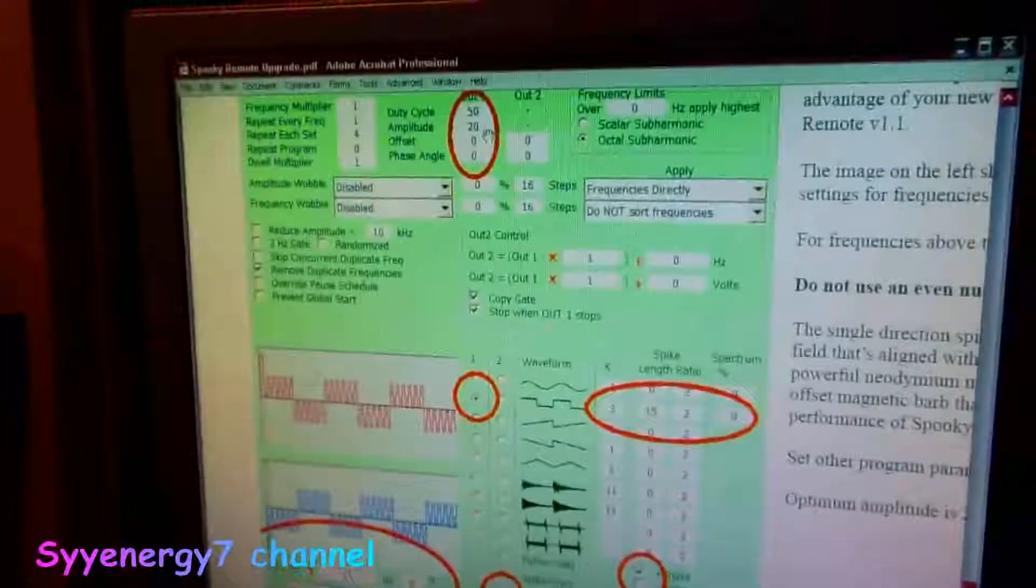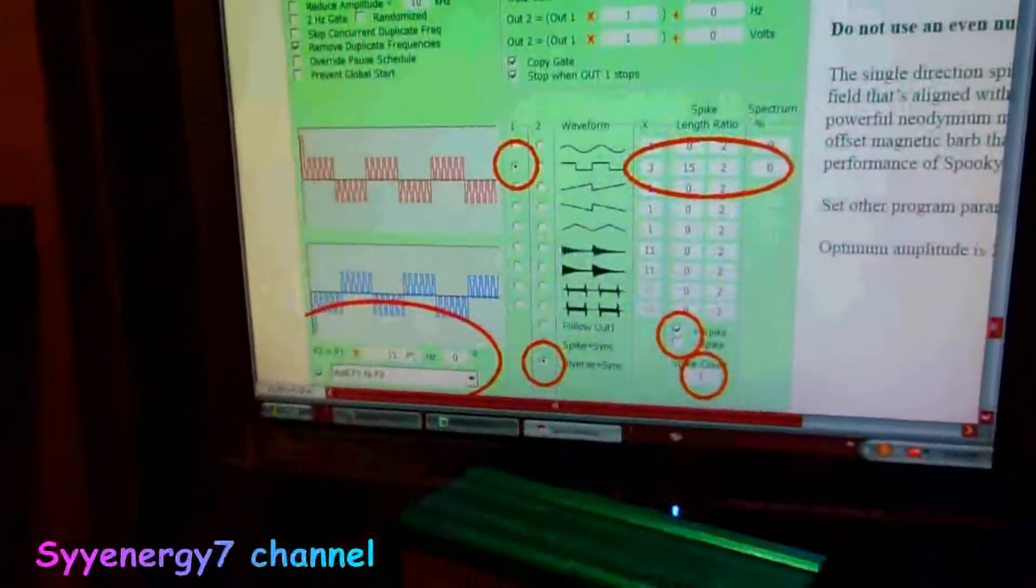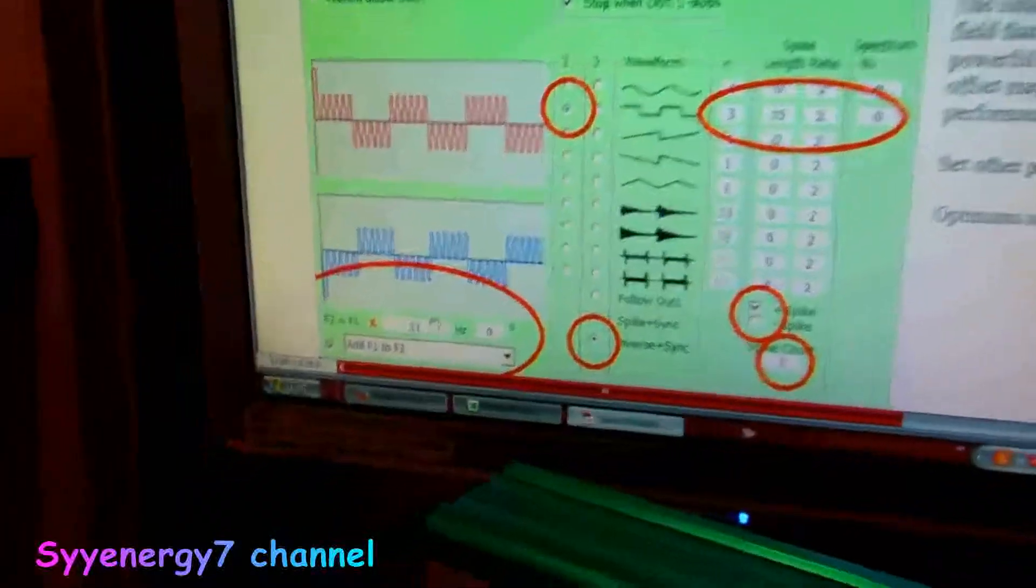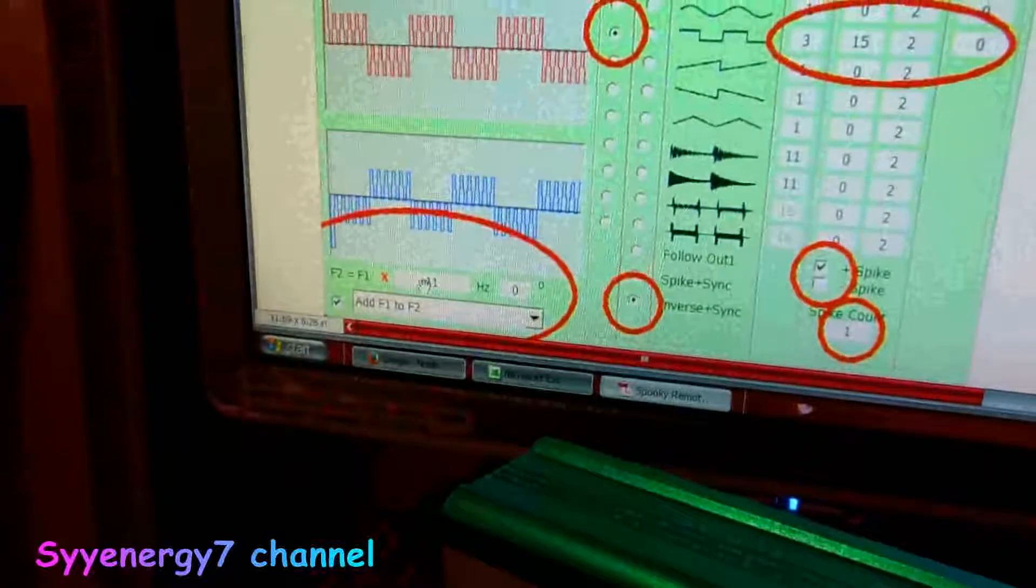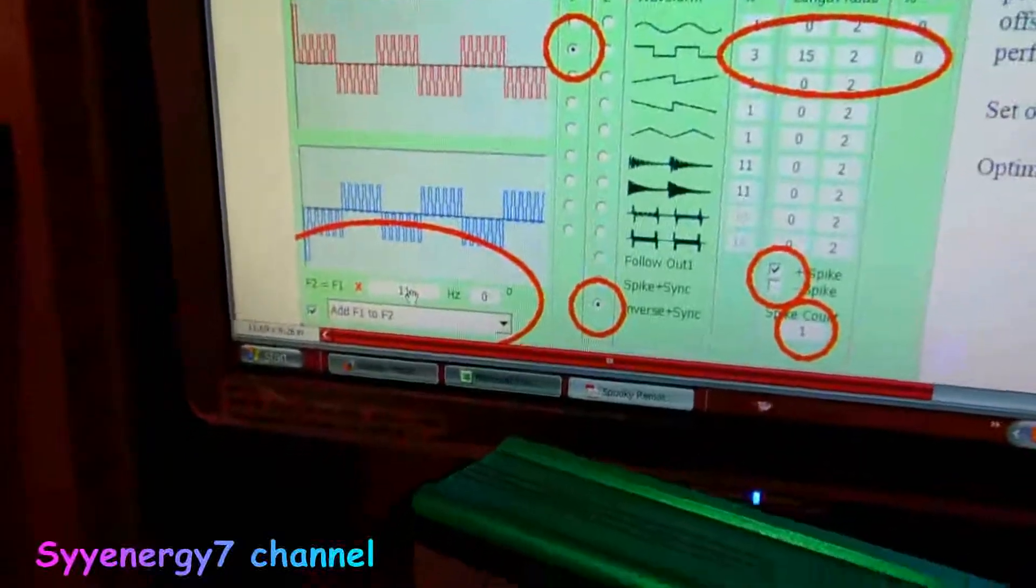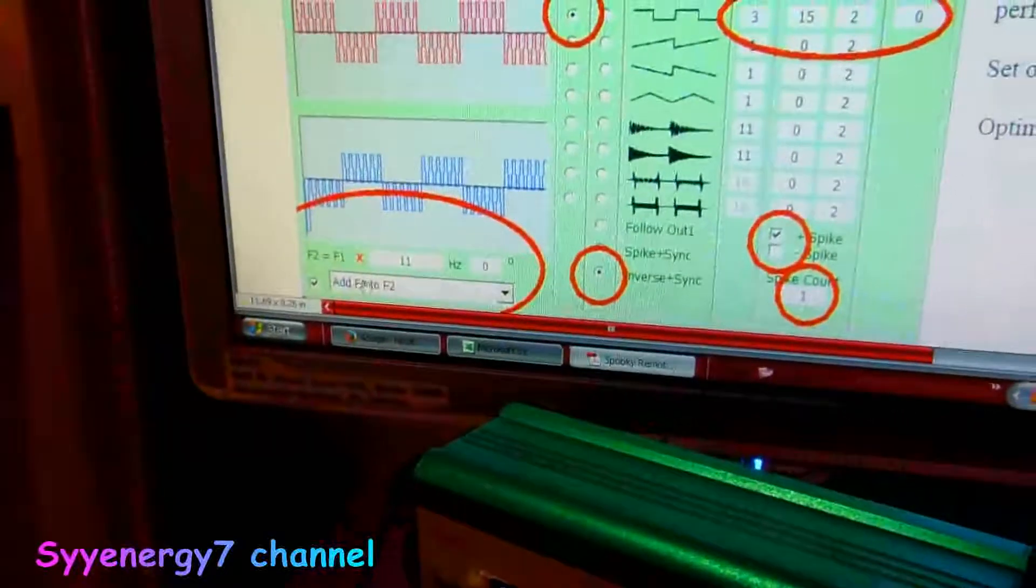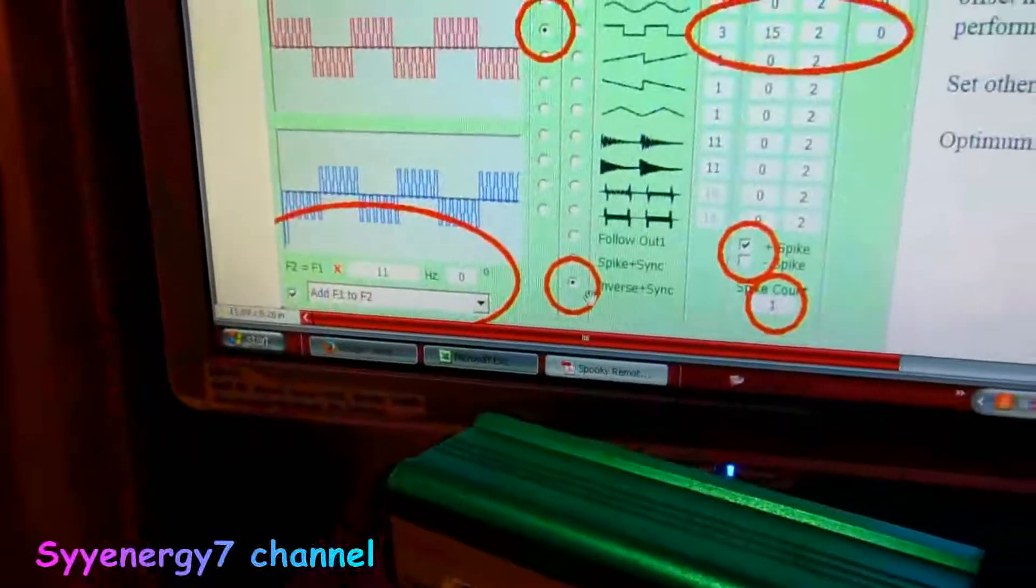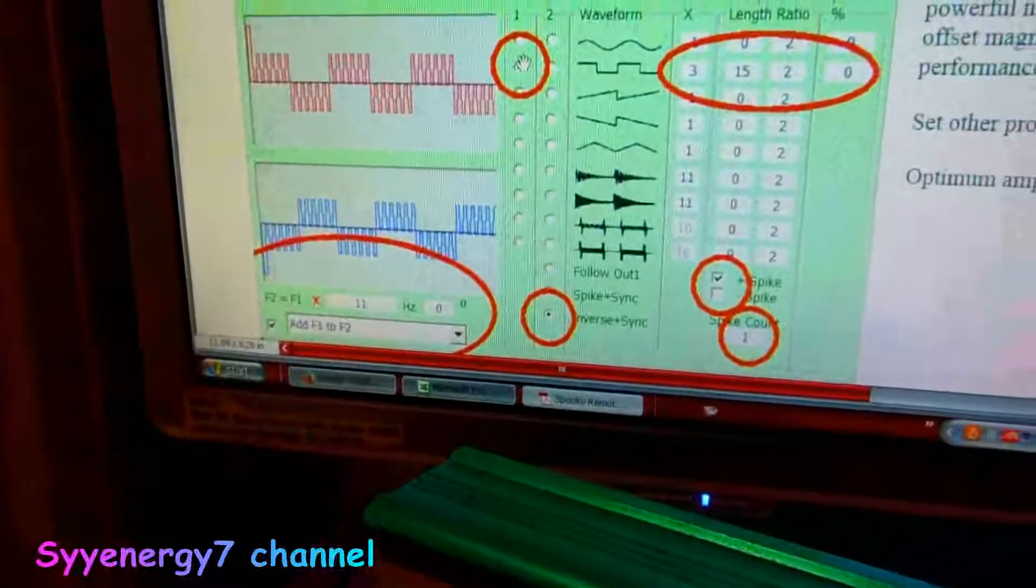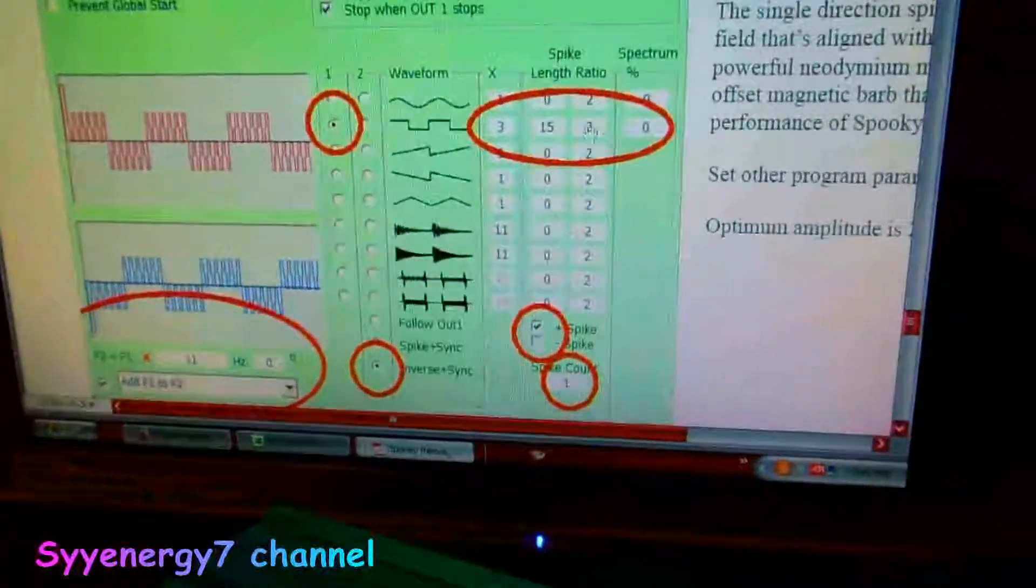It tells you all the settings there. 20 volts, F2 equals F1 times 11, check off add F1 to F2, inverse sync, and it's got it all circled here.